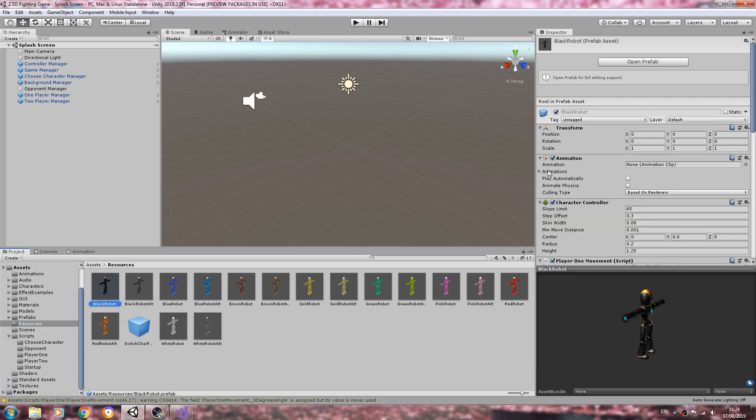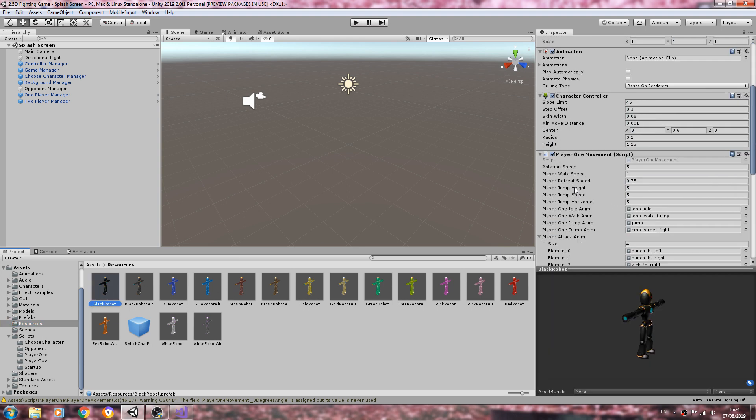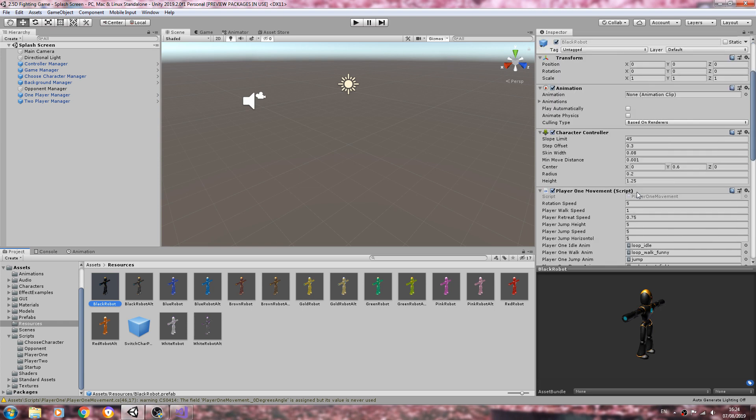Now I've changed those in the script, but because they're public variables they will not have updated in the attached script in the inspector.